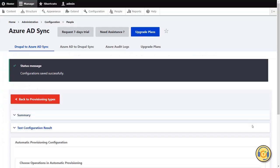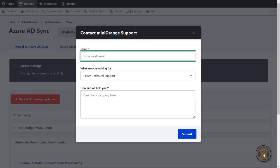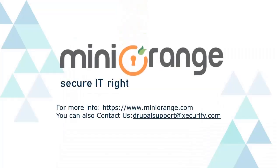If you have any questions or queries related to the Drupal Azure Sync module, you can reach out to us by clicking on the support icon present in the bottom right corner. Mini Orange provides best user sync and provisioning solutions. Thanks for watching.